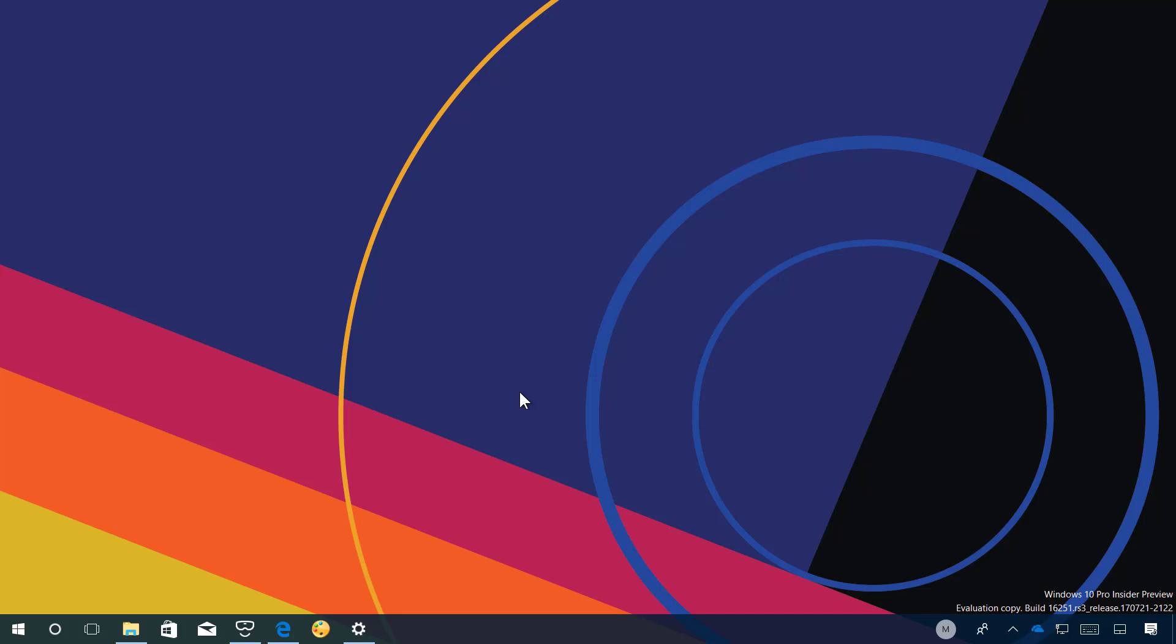Interestingly enough Cortana will not respond to the shutdown command. For example if you say hey Cortana shut down, because it is actually an internal Windows command so you can't actually use it.